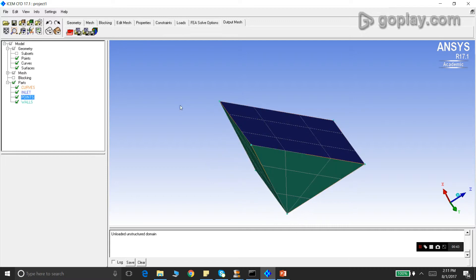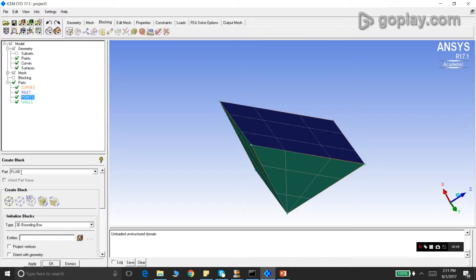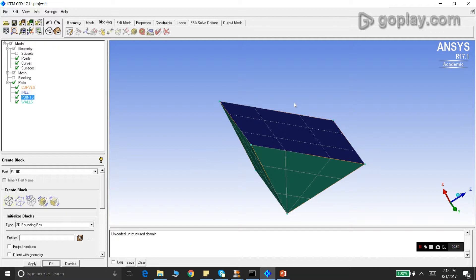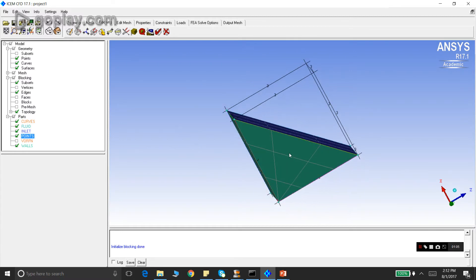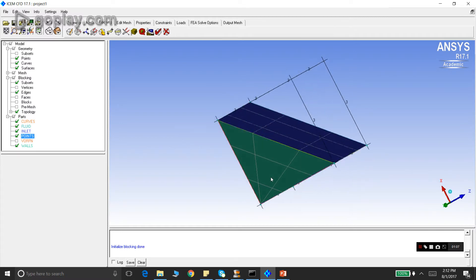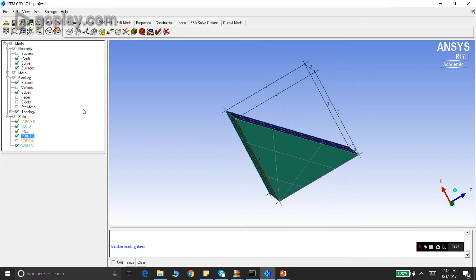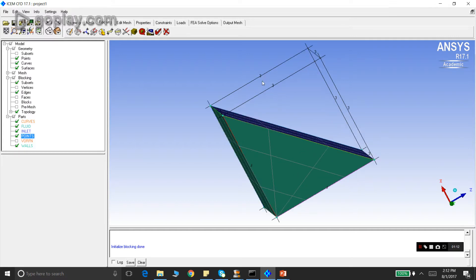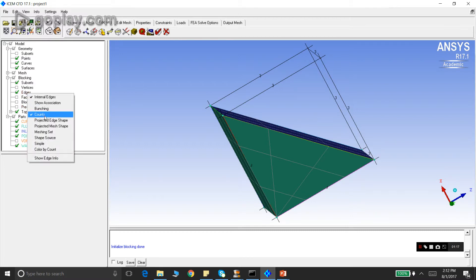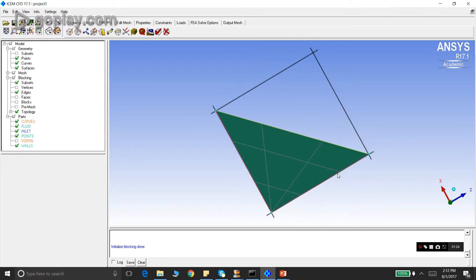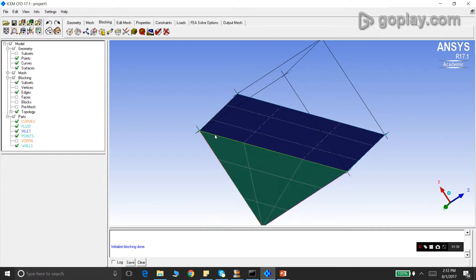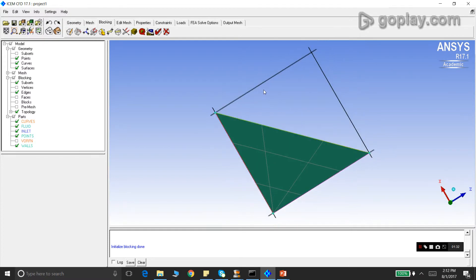Without much ado, let's initialize our blocking the usual way. We go here and create a part called fluid. Once we initialize the block, it will be created. We don't select any entities because we want our block to cover the whole geometry, so we just press apply. A block has already been created here. We can see the default number of nodes on each edge. We can switch it off by going to edge and switching off the counts. As you can see, this block does not fit the geometry at all. It's a square block in 2D or a cubical block in 3D, but the geometry is a triangle or a wedge in 3D.